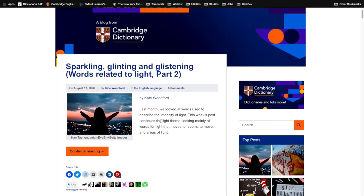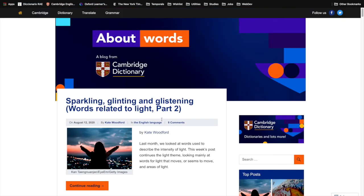And that's it. That is all you need to know to have an idea on how to navigate through the Cambridge Dictionary website.